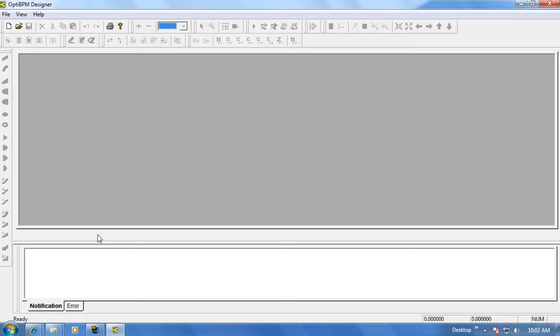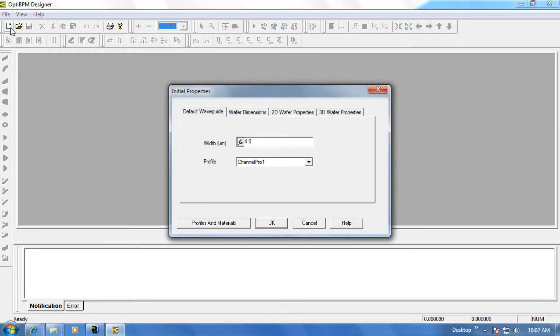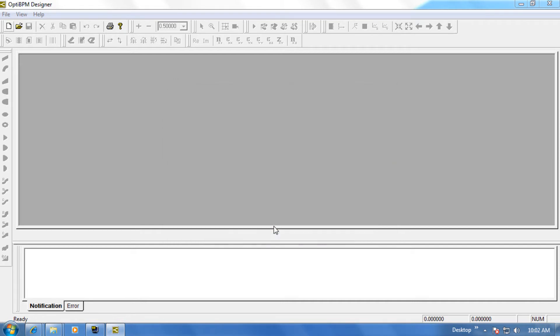Now that the software is open, we can create a new project, so please click on New. As the default, OptiBPM comes with two profiles and two materials that are predefined. We'll use these for now, so go ahead and click OK.